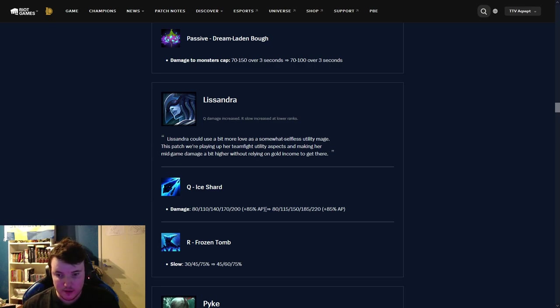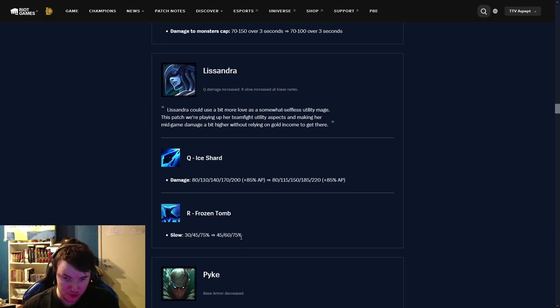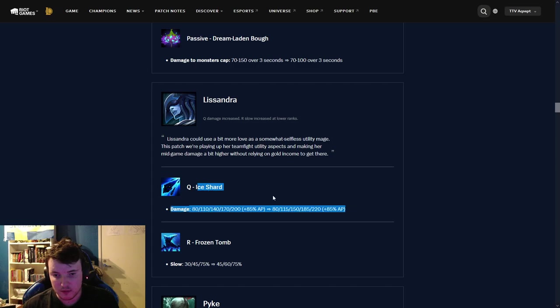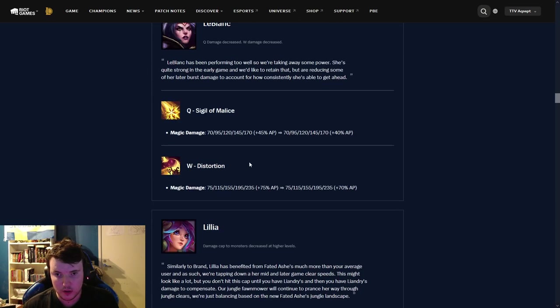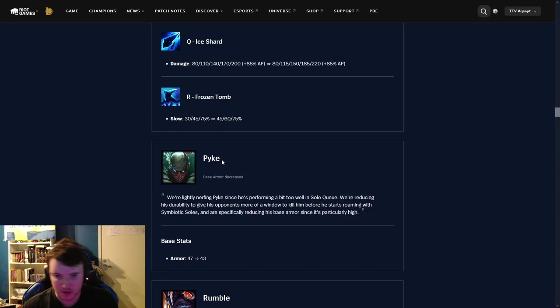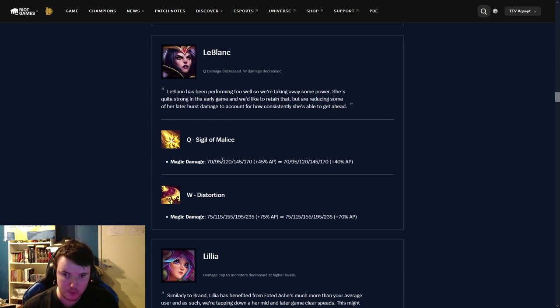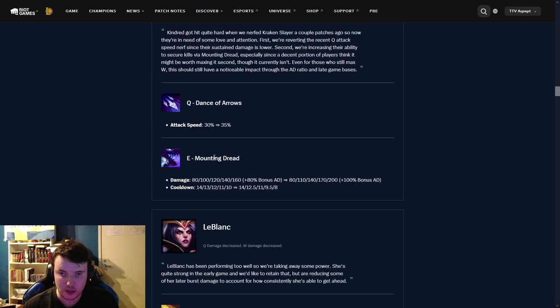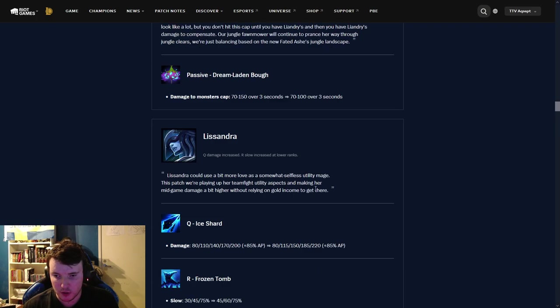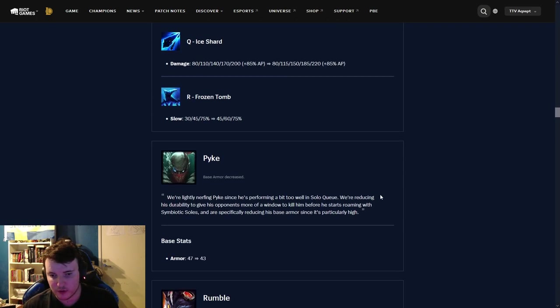Lissandra. Q is getting buffed later on in the game, and her slow ult is also getting buffed but early in the game. Similar thing, it's just getting buffed. They're trying to shift the meta. It's quite nice to see. Potentially, if people are planning on picking Kindred Graves together with a champion like LeBlanc, Lissandra could be a pretty good counter to that.